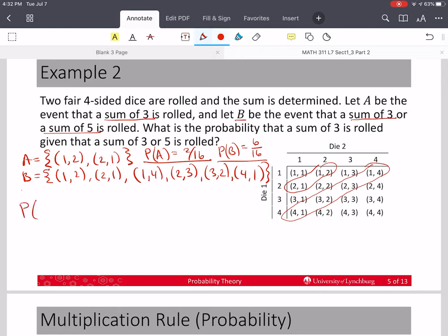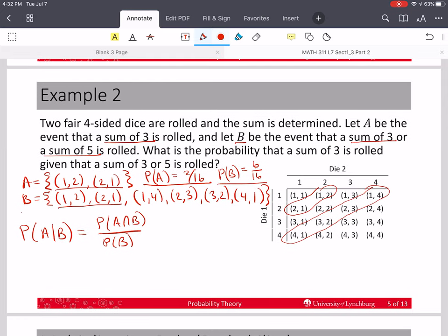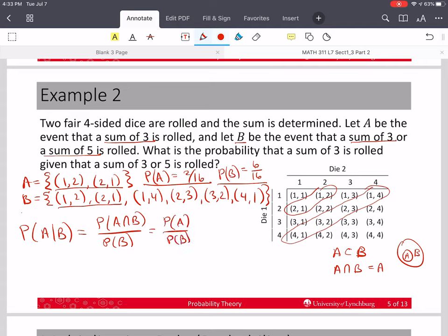I'm looking for the probability of A given B. This has to be the probability of A and B divided by the probability of B. The intersection of A and B — it turns out that A is a subset of B. So the intersection of A and B is just equal to A; A is inside B. So this is the probability of A divided by the probability of B, which equals 2/16 over 6/16. The denominators cancel, so I get 2/6, and you're welcome to reduce this to 1/3 as a final answer.